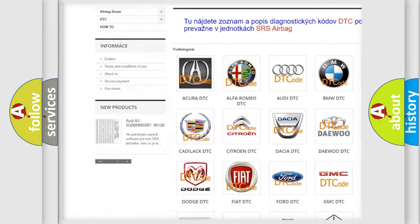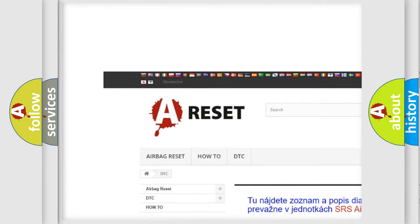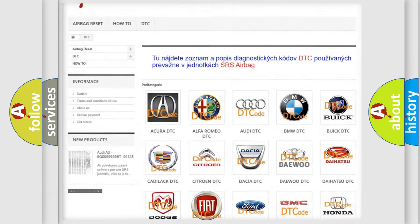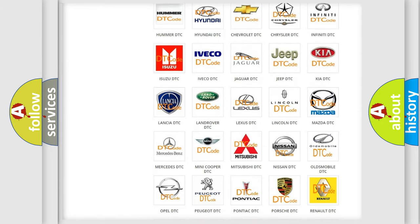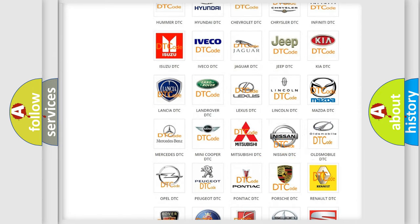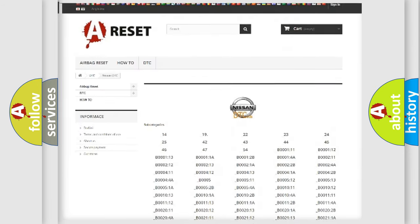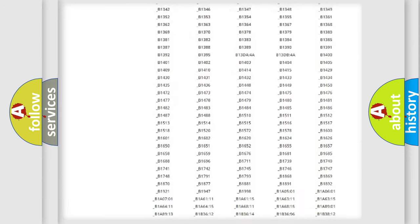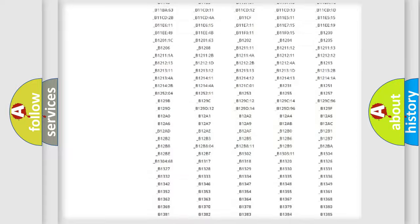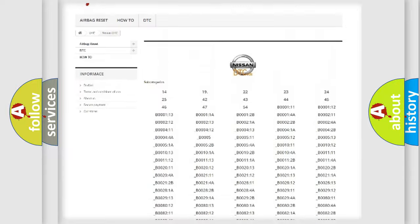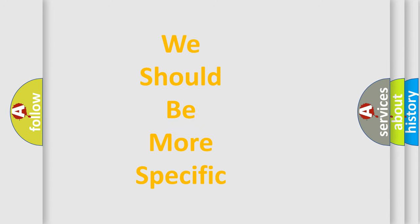Our website airbagreset.sk produces useful videos for you. You do not have to go through the OBD2 protocol anymore to know how to troubleshoot any car breakdown. You will find all the diagnostic codes that can be diagnosed in Nissan vehicles, also many other useful things.